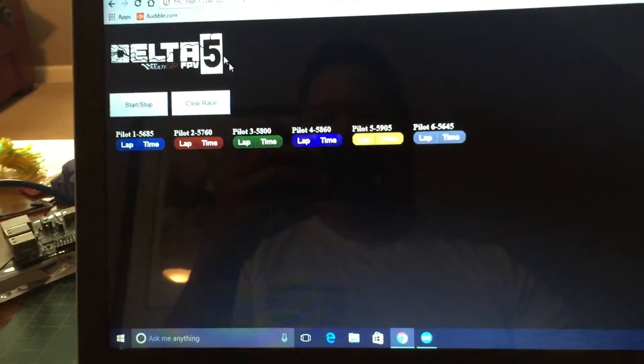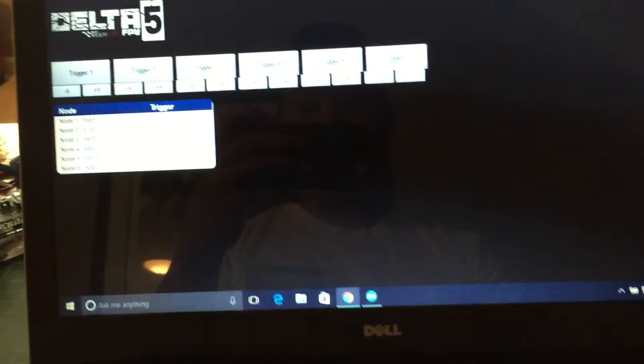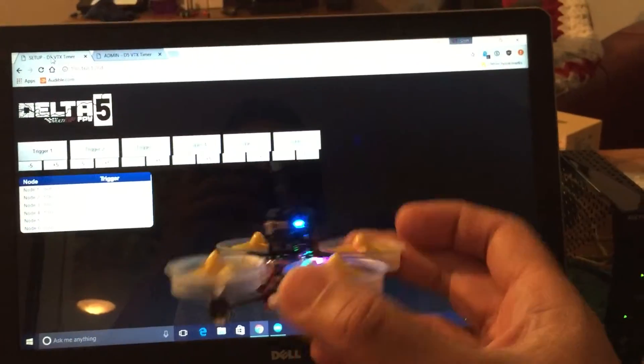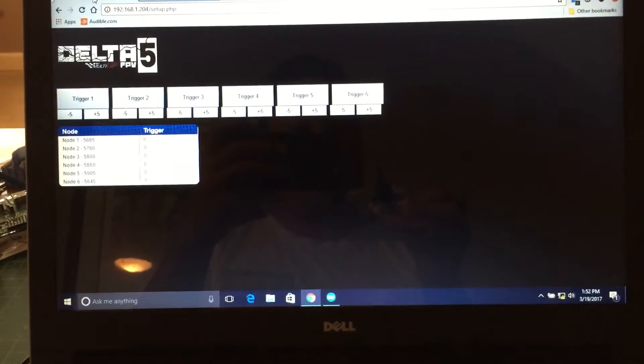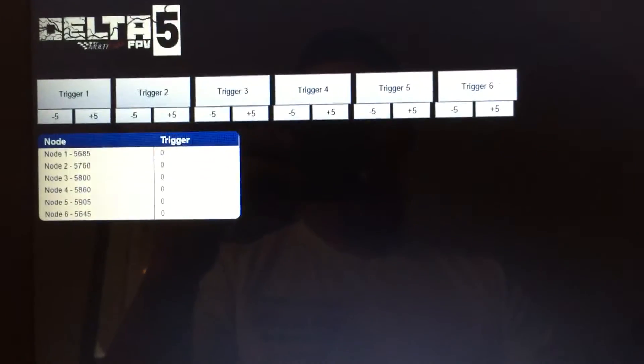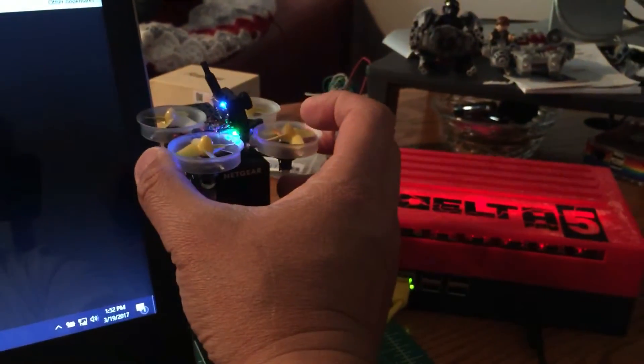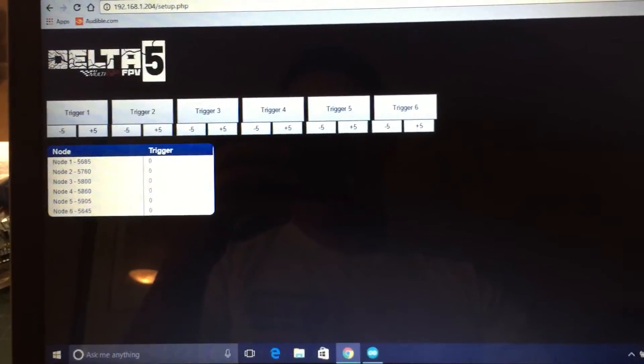So let's see, let's go back to the setup page. So right now I've got my tiny whoop and this guy is set up on 5685. So I'm just going to put this guy near the timer.